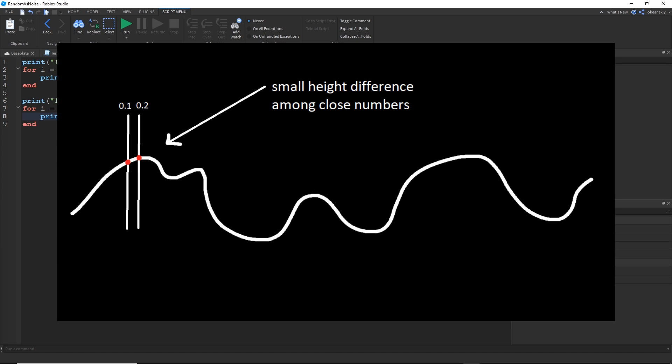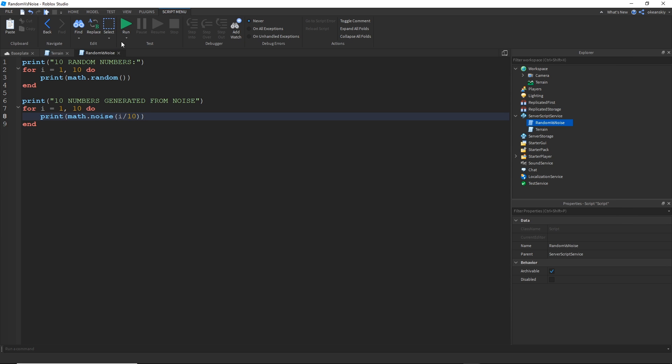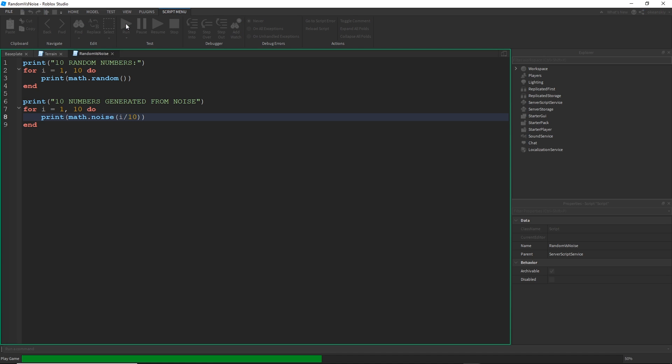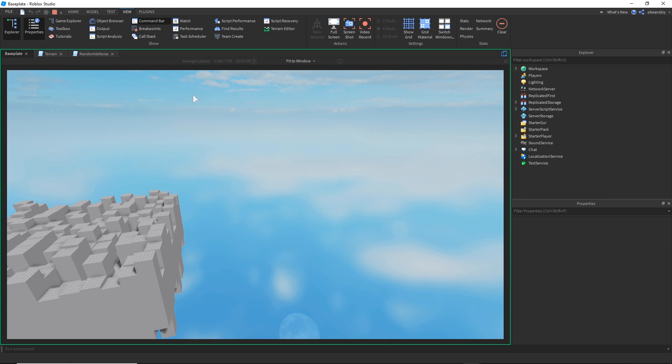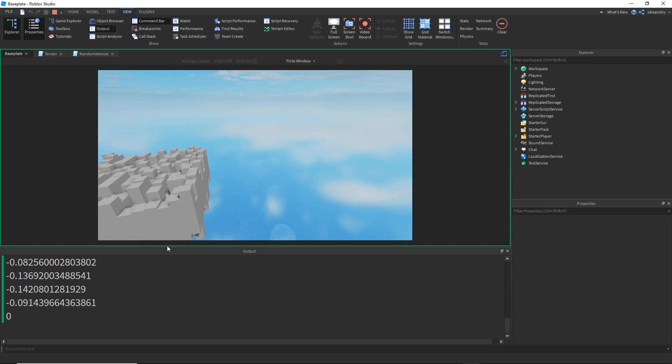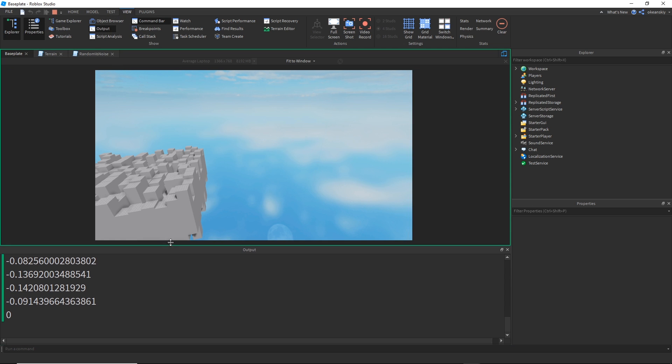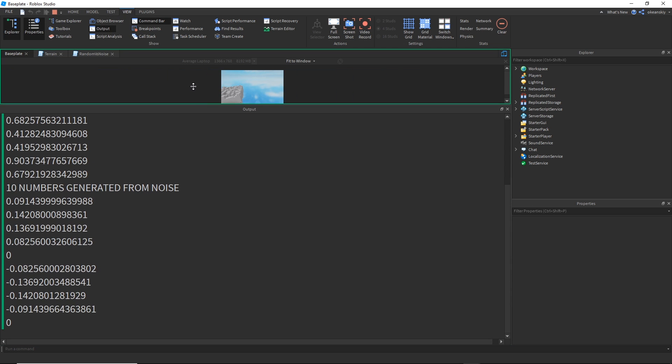There's a noise graph that's like a line that goes up and down. As you move your position along the noise line, you get a different number and numbers that are close in position will be close to each other and numbers that are far from each other could be close to each other, they could be far from each other. So let's actually go ahead and print and see what this looks like.